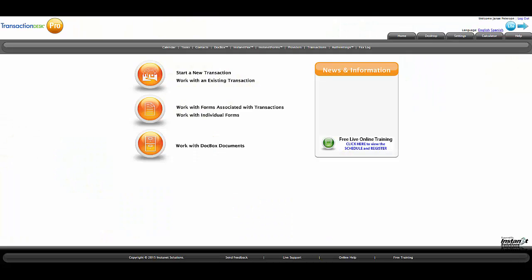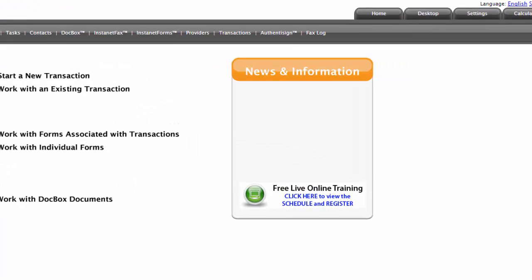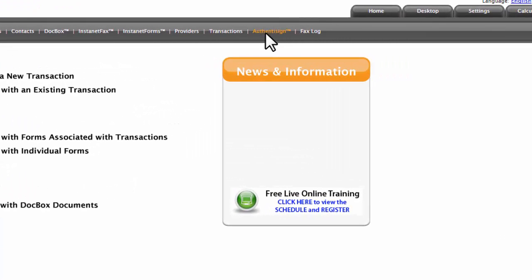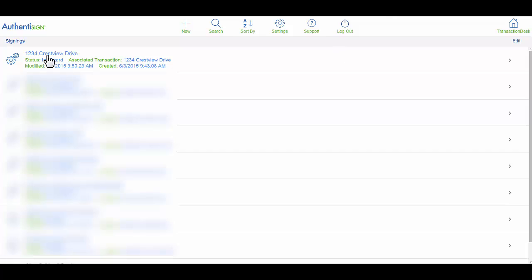Your buyer or seller uses the same email address and you need to get an individual signature from both of them. So how will you do this? Let's say you've already created the transaction. Now you're ready to use Authentisign to get their signature. Here's your transaction, 1234 Crestview Drive.